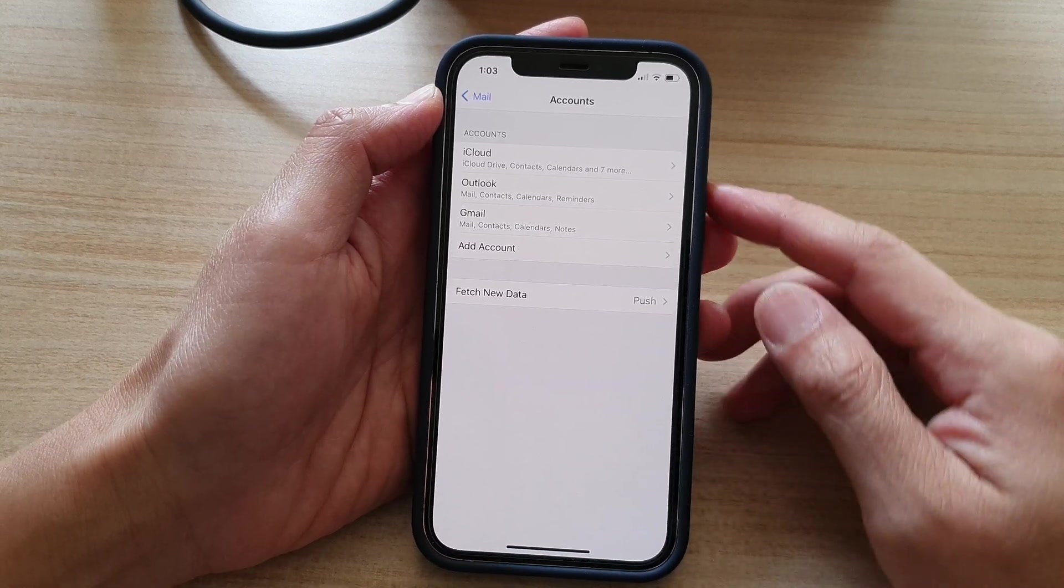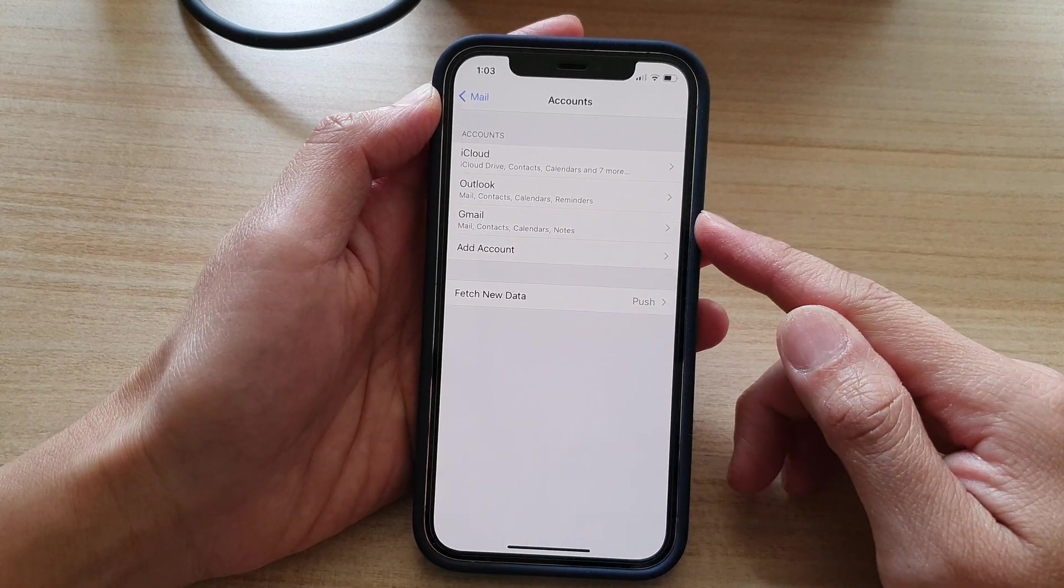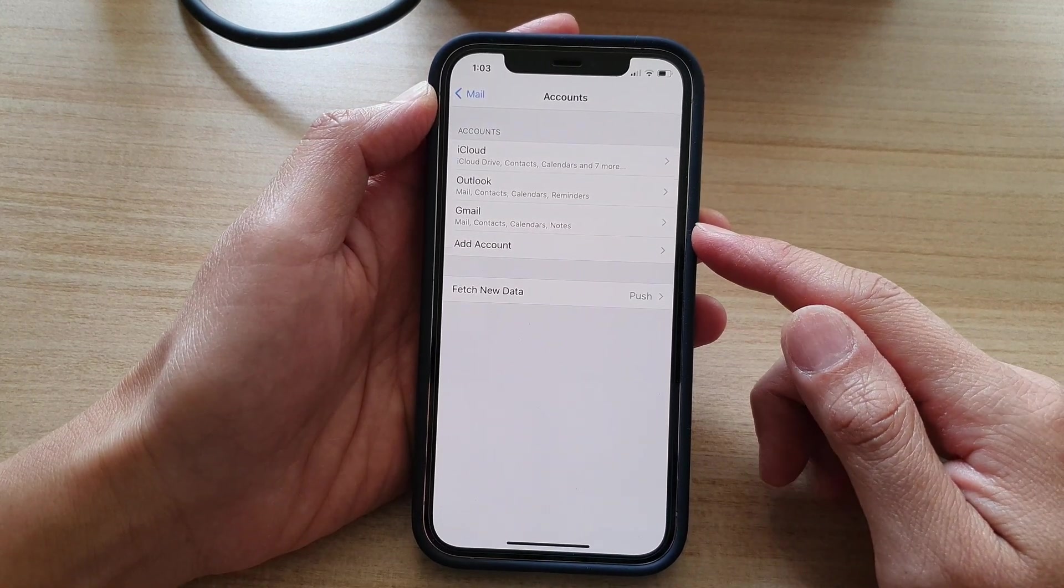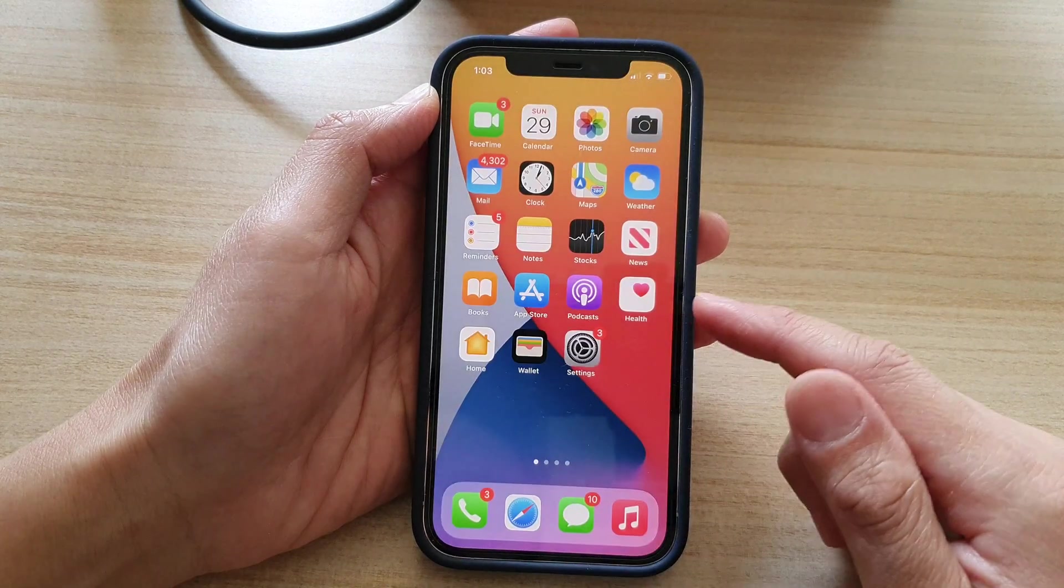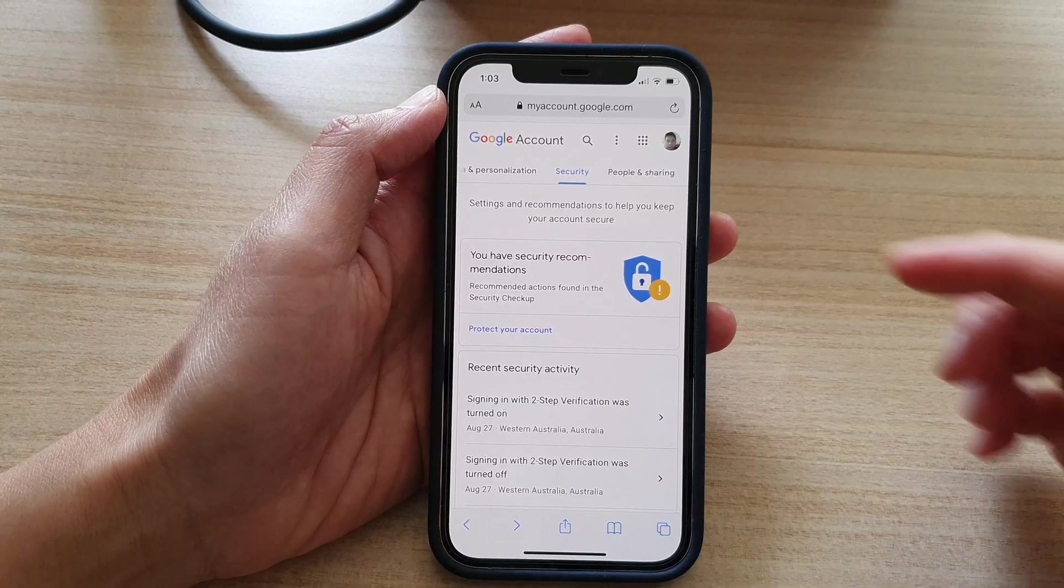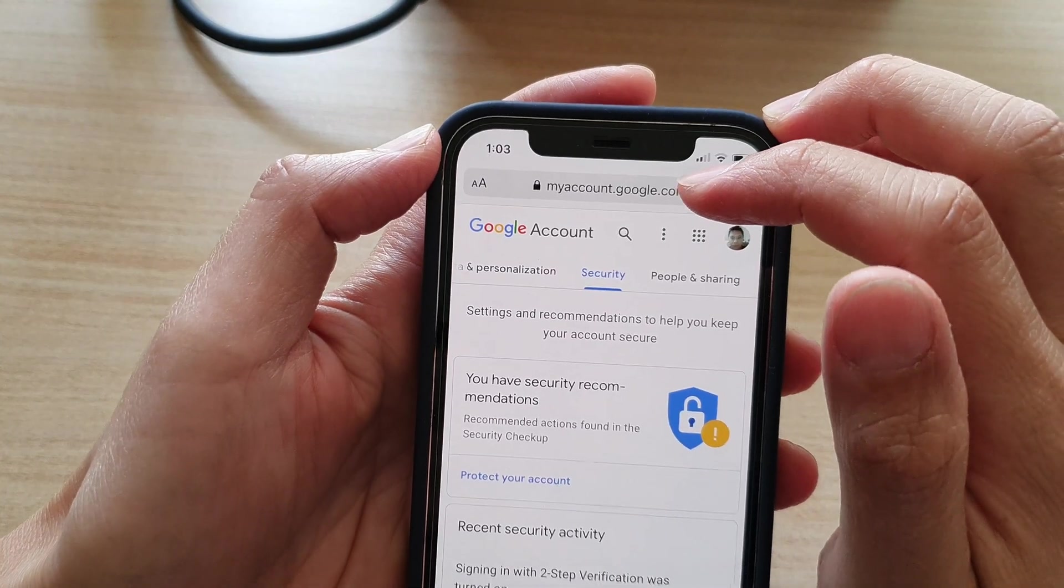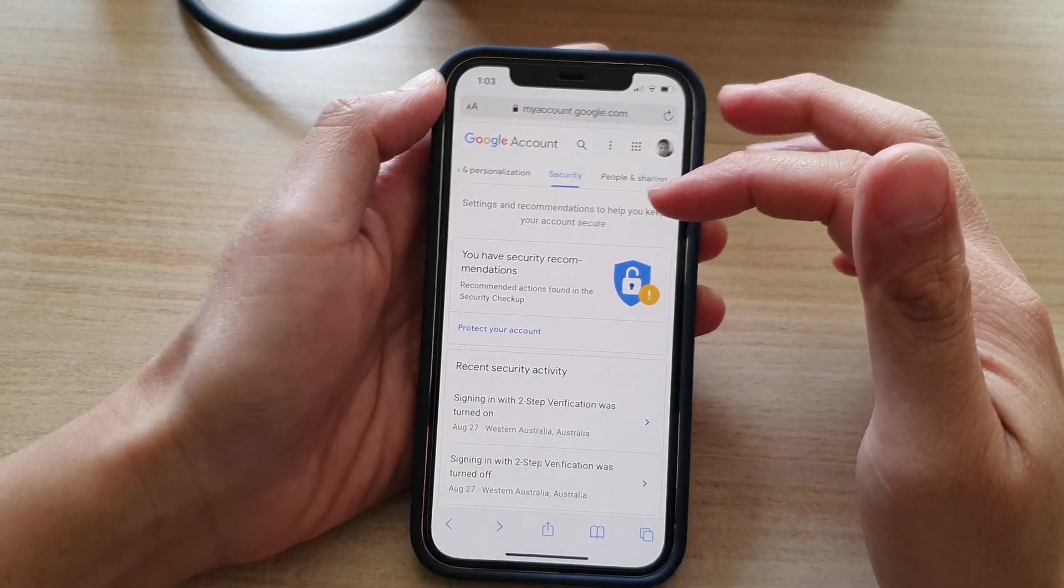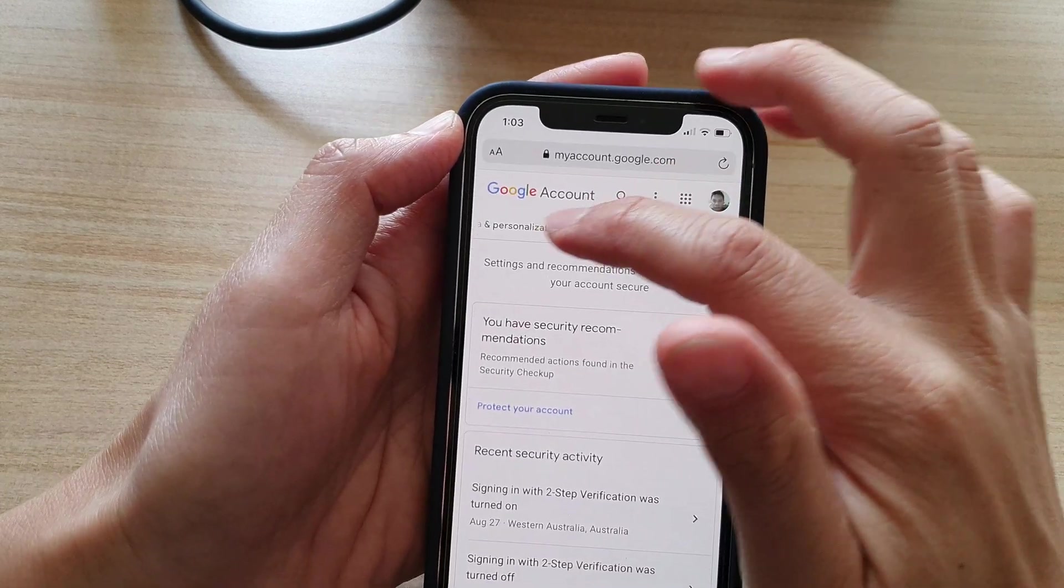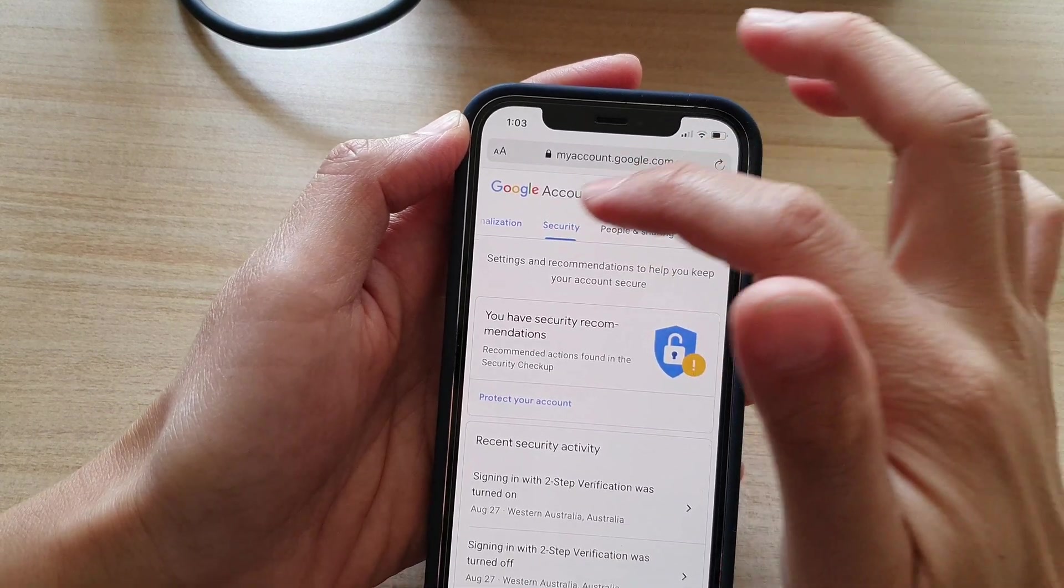Now if you already have tapped on the yes button and your iPhone still doesn't add in your Google account, then what you can do is open up your web browser. You want to go to myaccount.google.com and you can swipe across and go into the security tab.